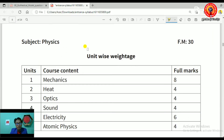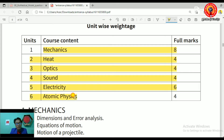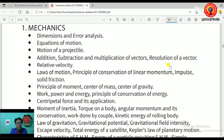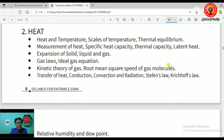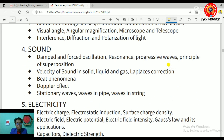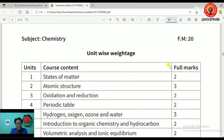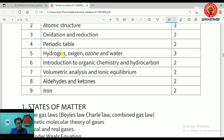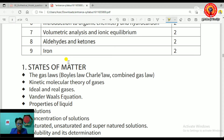For Physics, the topics are: mechanics, heat and thermodynamics, optics, sound, electricity, and atomic physics. For Chemistry, the topics include: states of matter, atomic structure, oxidation and reduction, periodic table, hydrogen and water, introduction to organic chemistry and hydrocarbons, volumetric analysis, ionic equilibrium, and aldehydes and ketones.